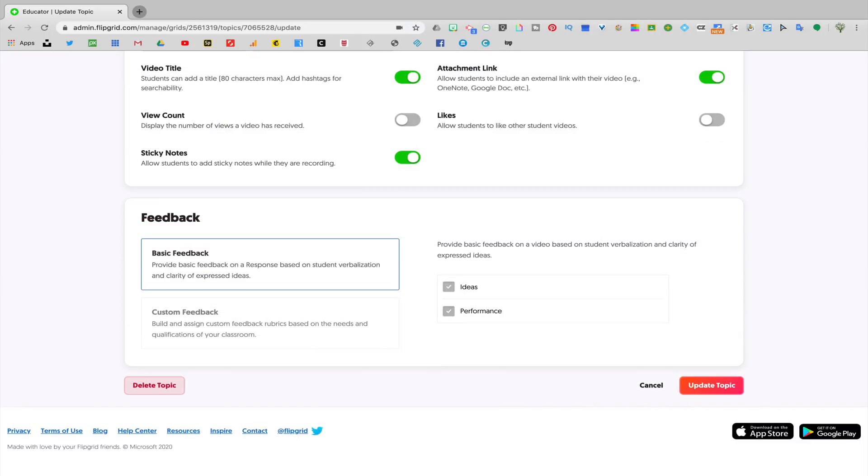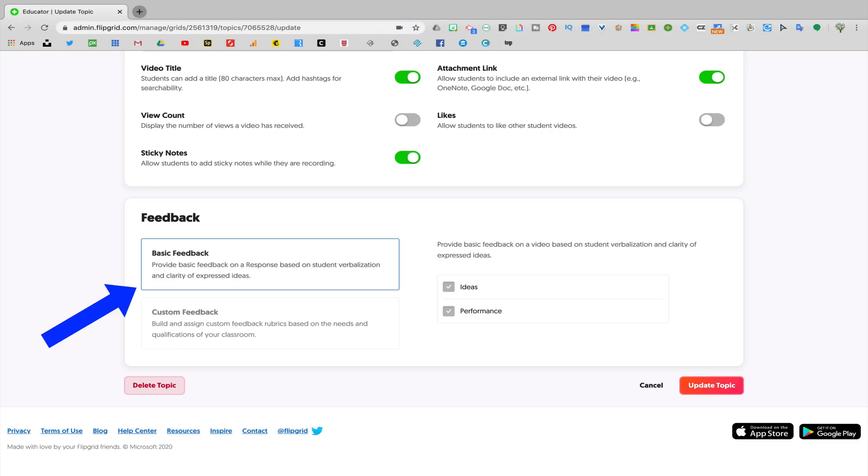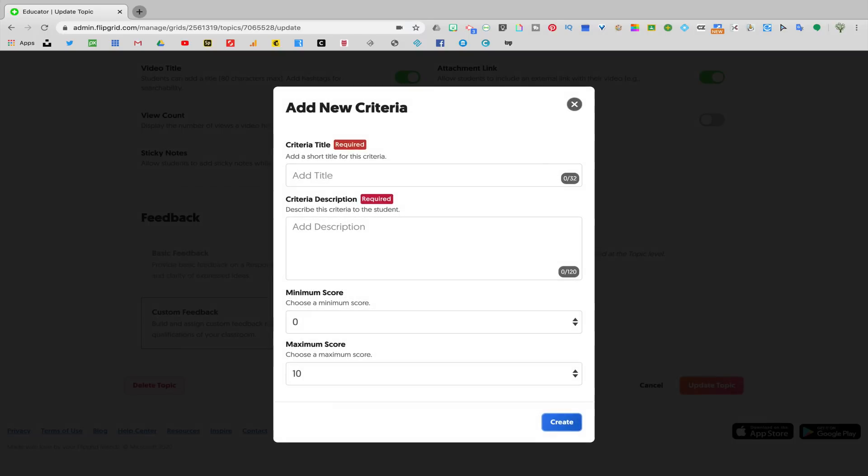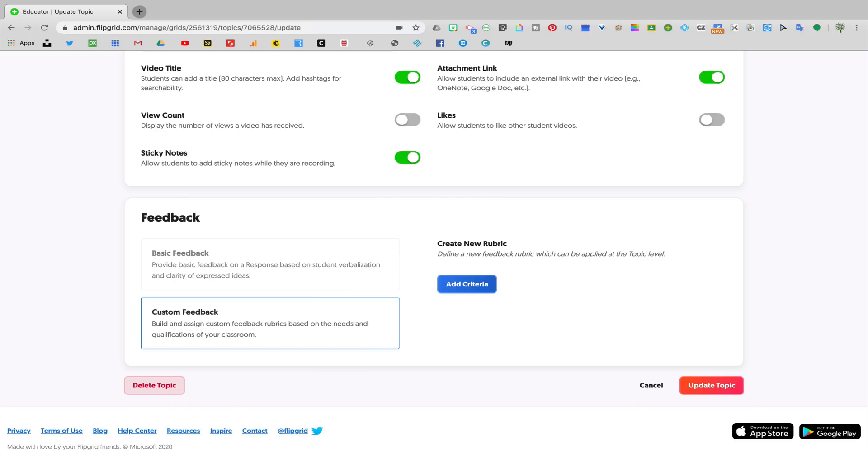Flipgrid has a built-in feedback system. The basic feedback is just giving them feedback on their ideas and also their performance in the video. If you wanted to create your own custom feedback rubric, you could do that by clicking on custom feedback, add criteria, and there you could build your own customized rubric for how you would be grading their responses. Once you're ready to launch the assignment, you're going to click update topic and now let's see how it would look on the student end.